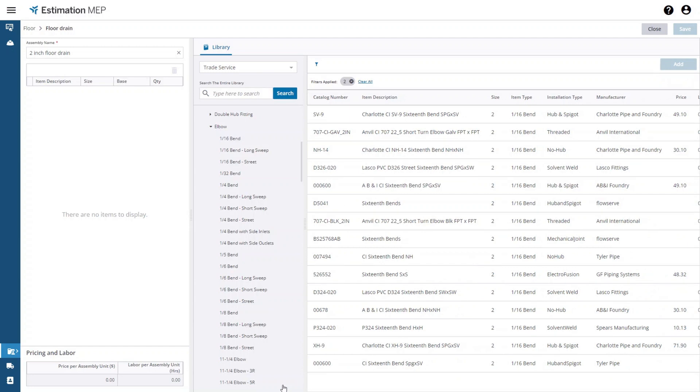To add an item just select it in the results list and press the add button. For illustrative purposes and to speed things up a bit I will just select and add a couple of items from this list.